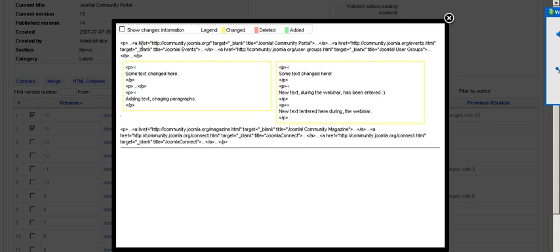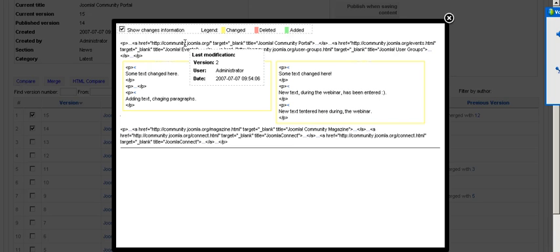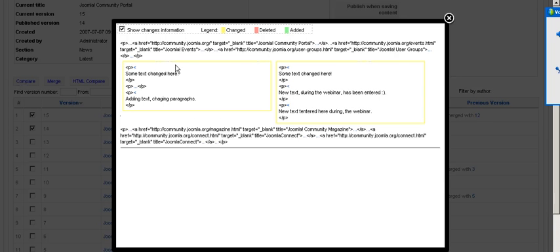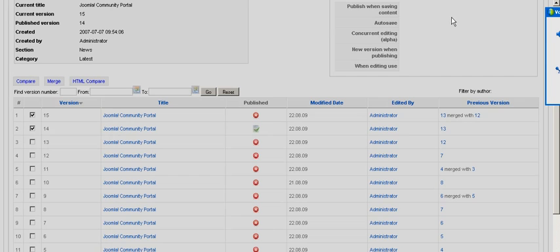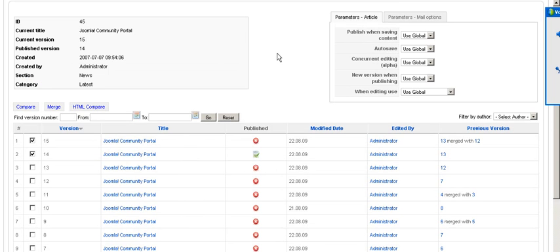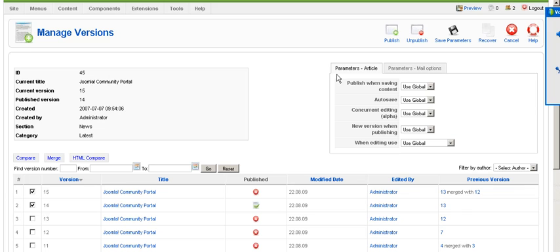You can see all the information in the block, the last modification, when was it done, by who was it done, the date, and the version in which this text has been modified or added or deleted.